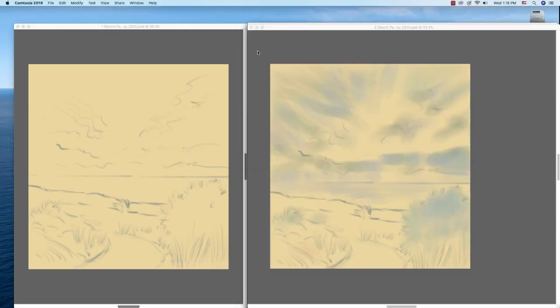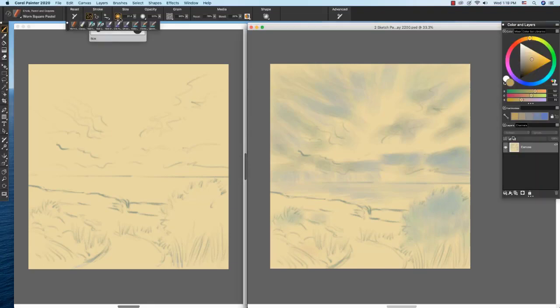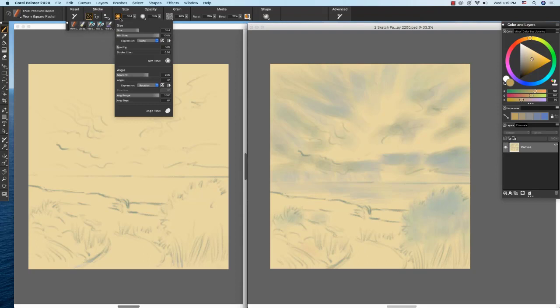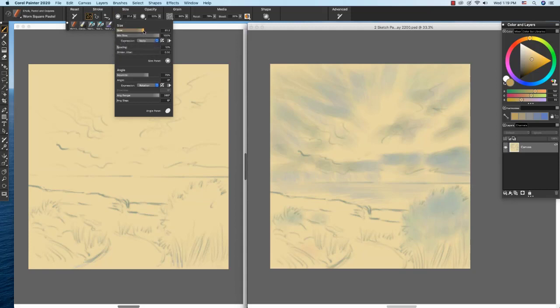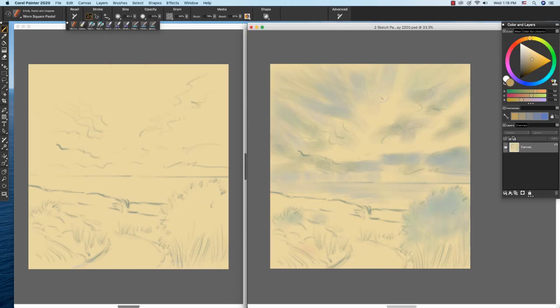On the right, I began to add values using a larger version of the Warren Square Pastel Brush. With the updated interface in Painter 2020, we're able to click here on the icon to access items from the Size panel, and I can increase the size of my brush. Grab my stylus. Now I'm going to need to mix a blue here. I'm just going to select this blue that's in the Harmony.